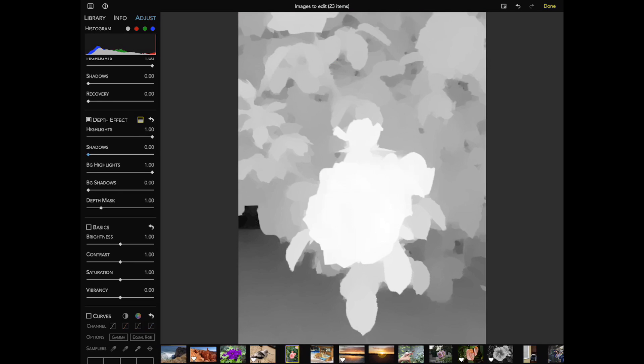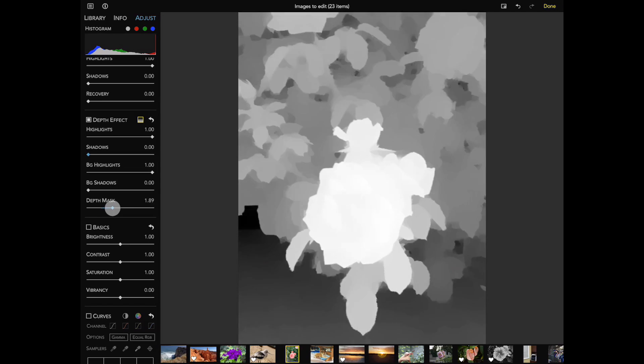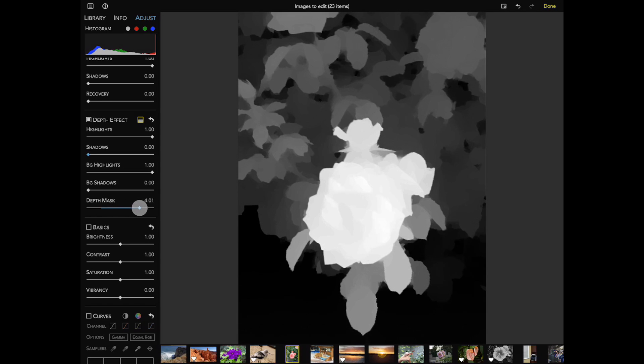White means foreground and black means background. Since most of the overlay is very light, that means that the dual camera considered most of the image to be foreground. I want more separation, so I'll drag the depth mask slider. As I do, you can see much of the mask get darker, indicating that more of it will be considered background.